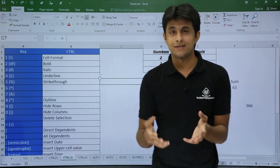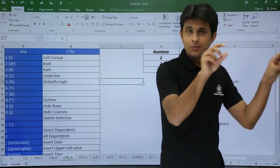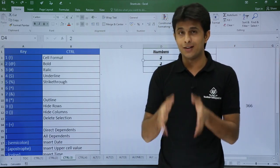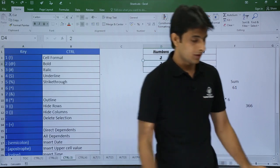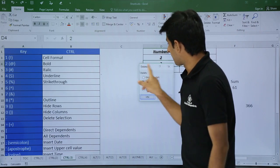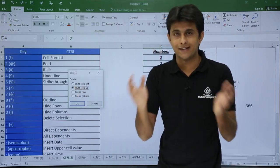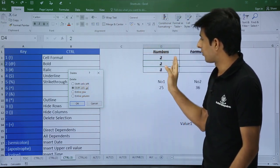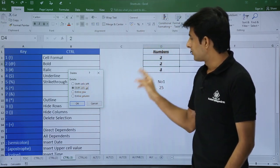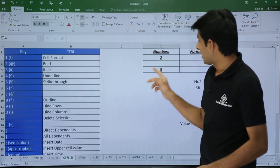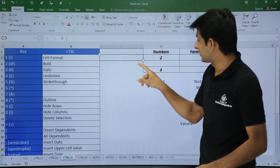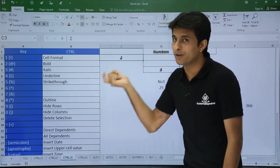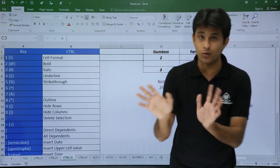Next is Control + Minus. If you want to delete a cell, column, or row, press Control + Minus from your keyboard. It opens the Delete dialog box asking whether you want to shift cells left or up. Choose your option — for example, shift left — and click OK. The cell shifts accordingly. Press Control + Z to undo if needed.